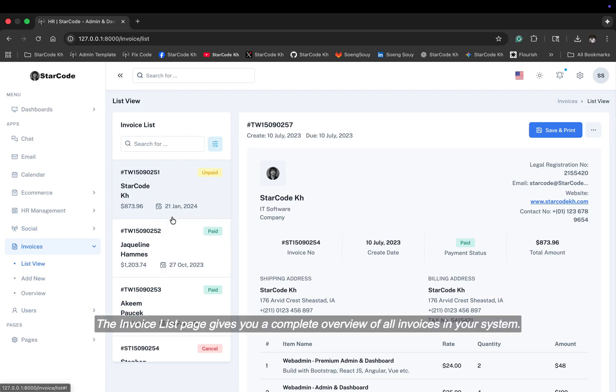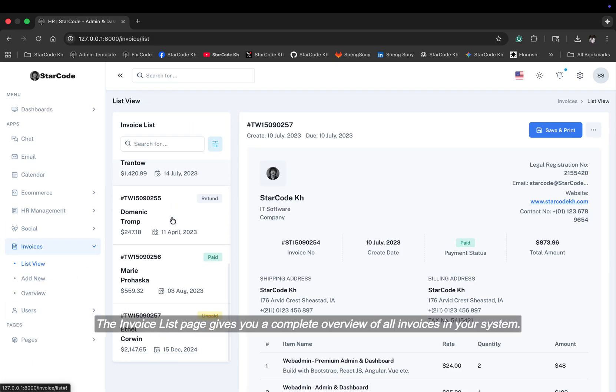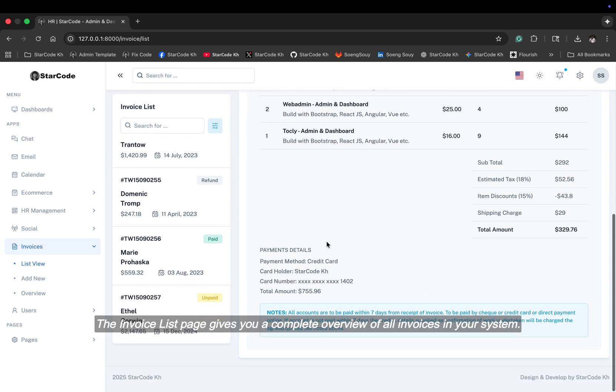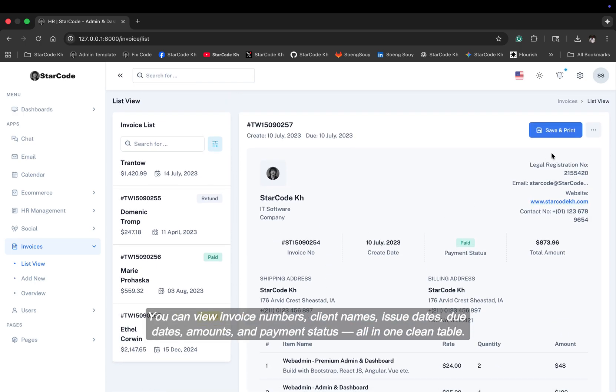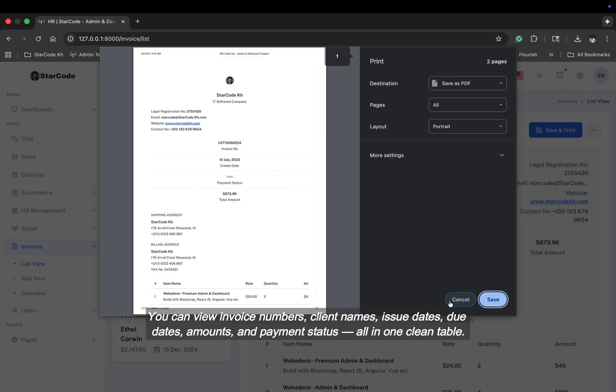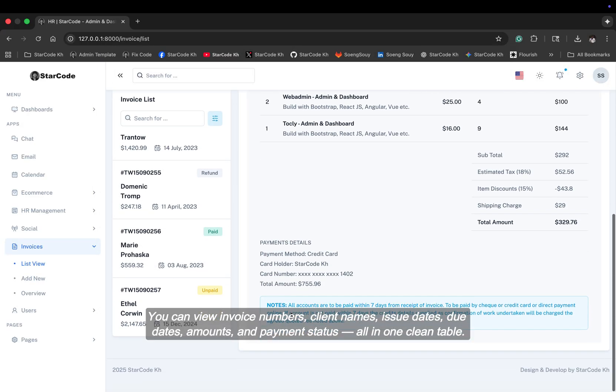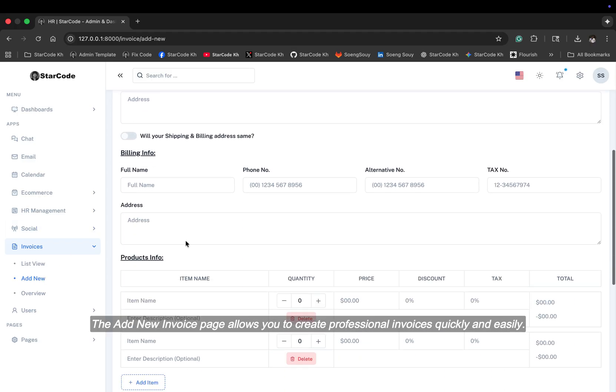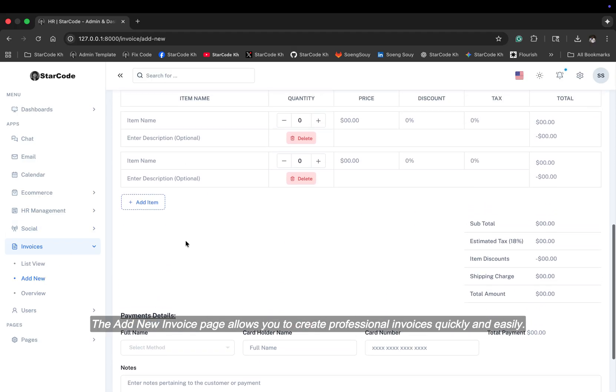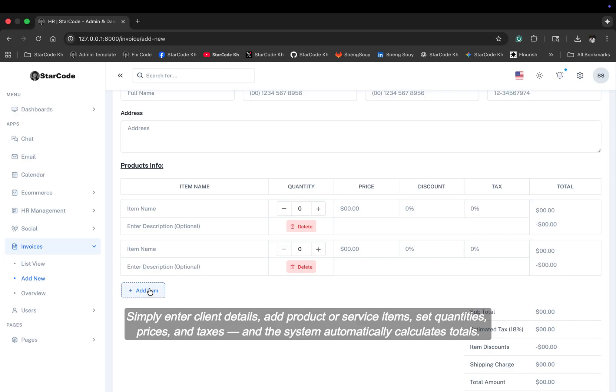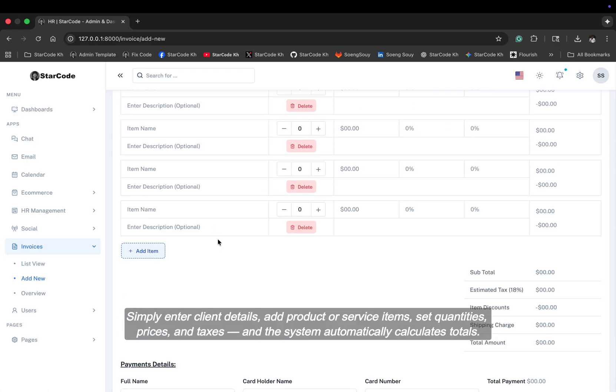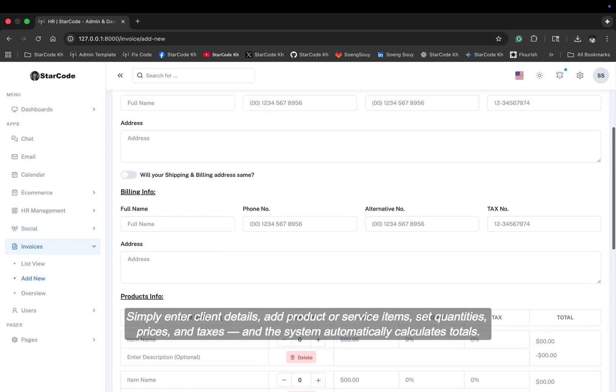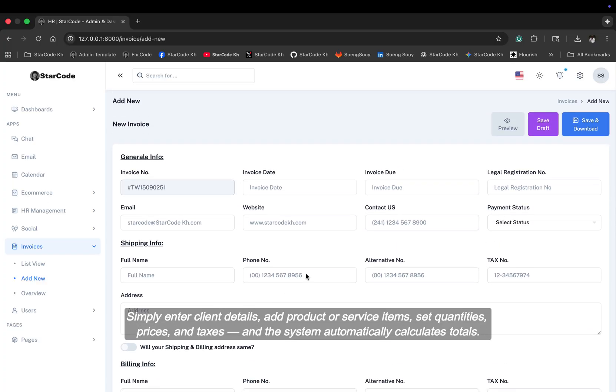The invoice list page gives you a complete overview of all invoices in your system. You can view invoice numbers, client names, issue dates, due dates, amounts, and payment status all in one clean table. The add new invoice page allows you to create professional invoices quickly and easily. Simply enter client details, add product or service items, set quantities, prices, and taxes, and the system automatically calculates totals.